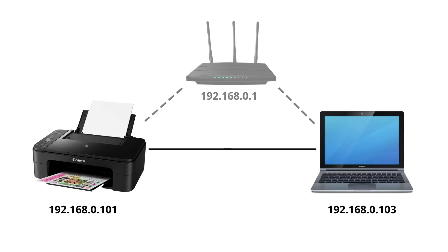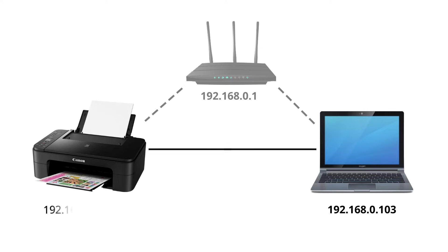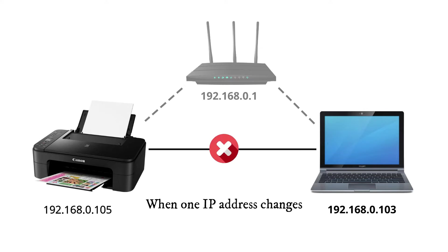For example, when you print something on a wireless printer, your computer and printer locate each other using IP addresses. If your printer's IP address keeps changing, your computer may not always be able to find it.